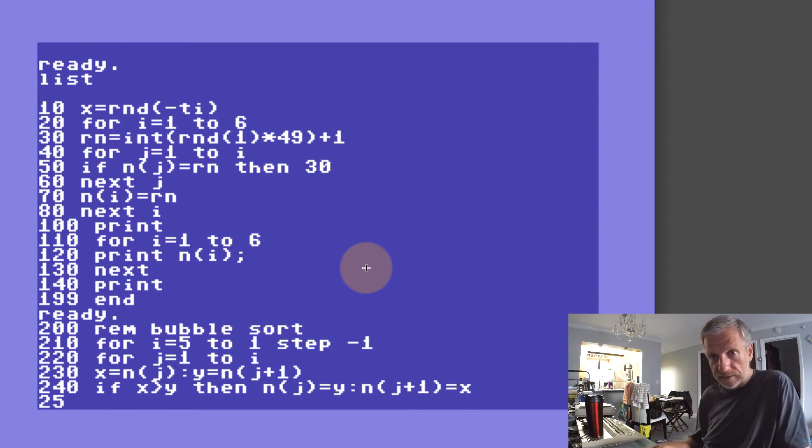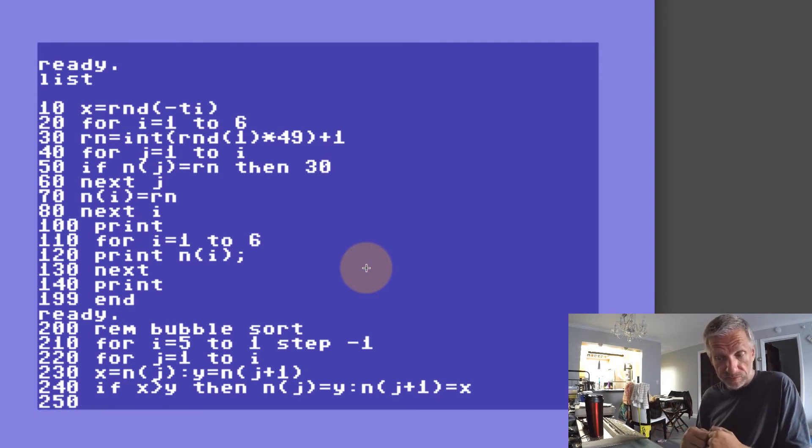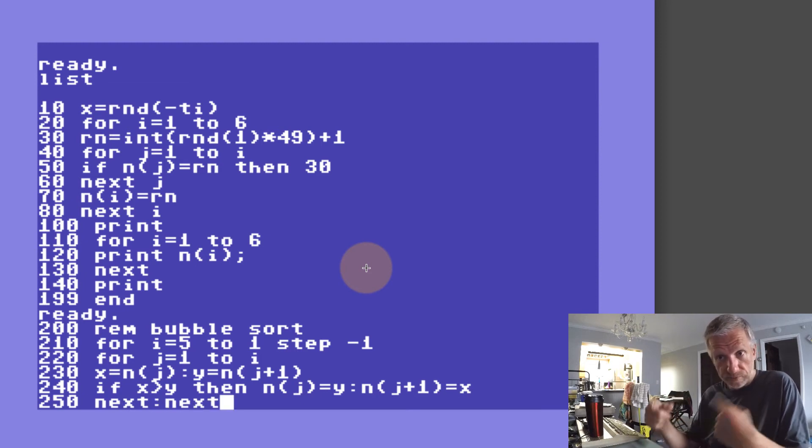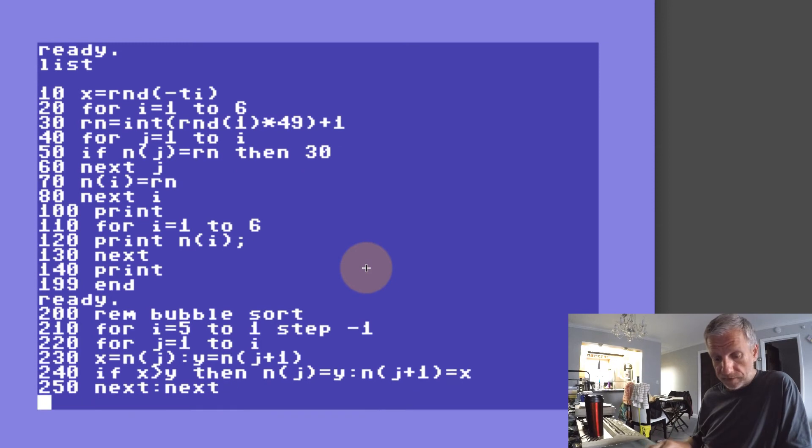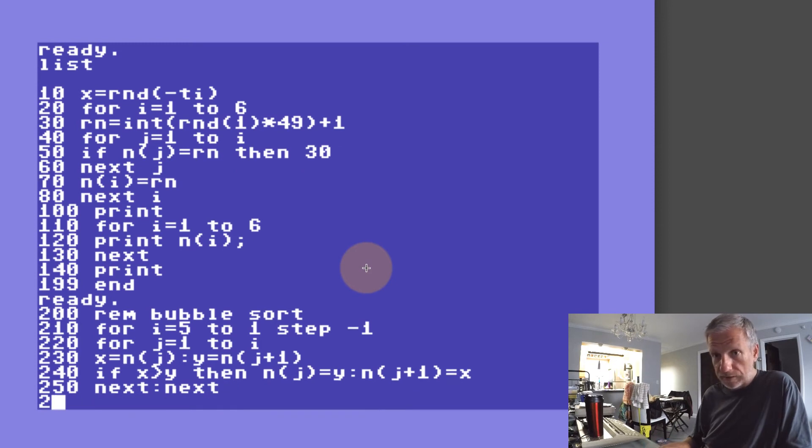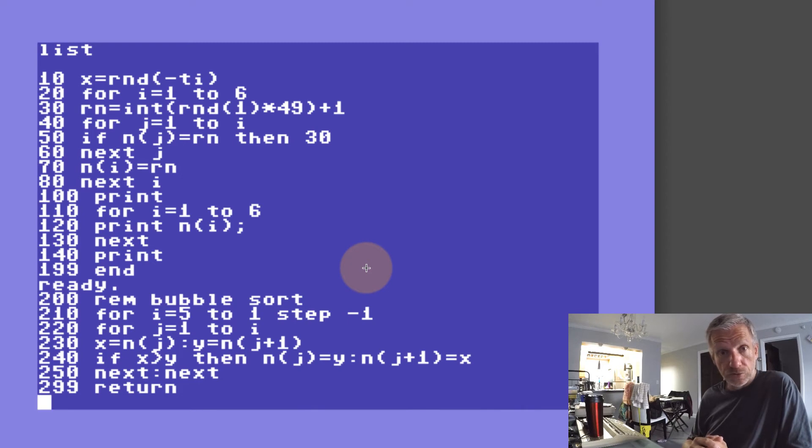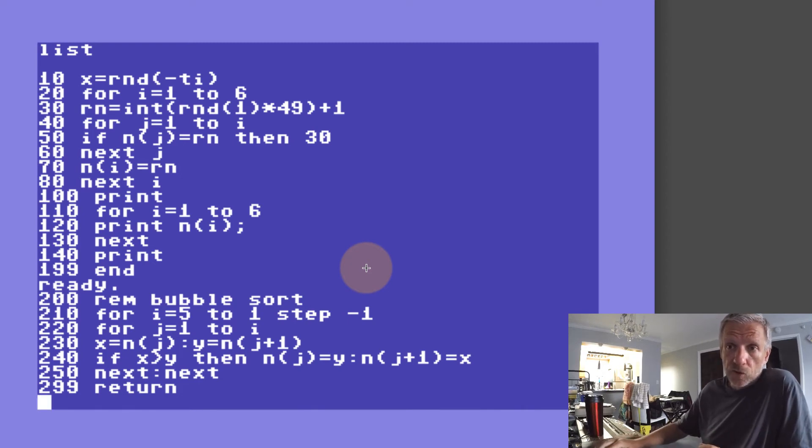If that isn't the case, then we'll just head over to line 250 and finish our loop off and go around again. In line 299 I'm going to return from my subroutine, and that should do that.